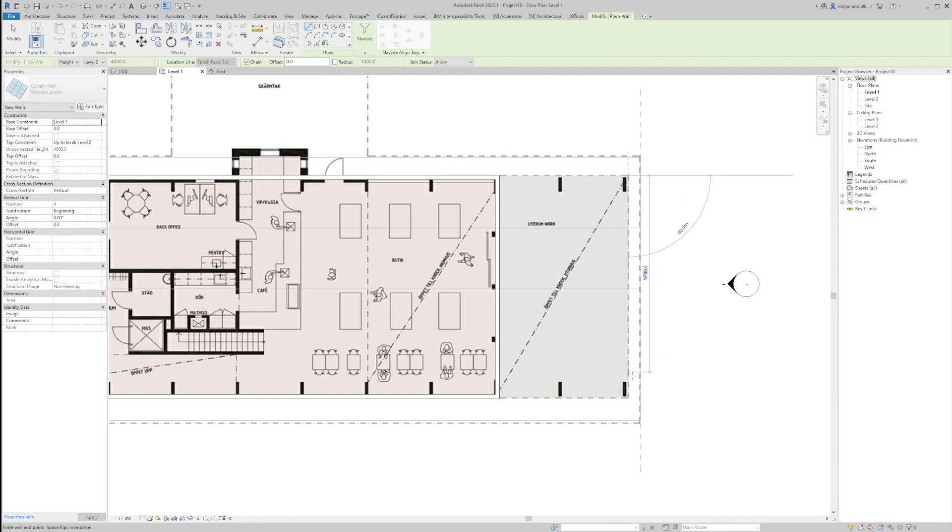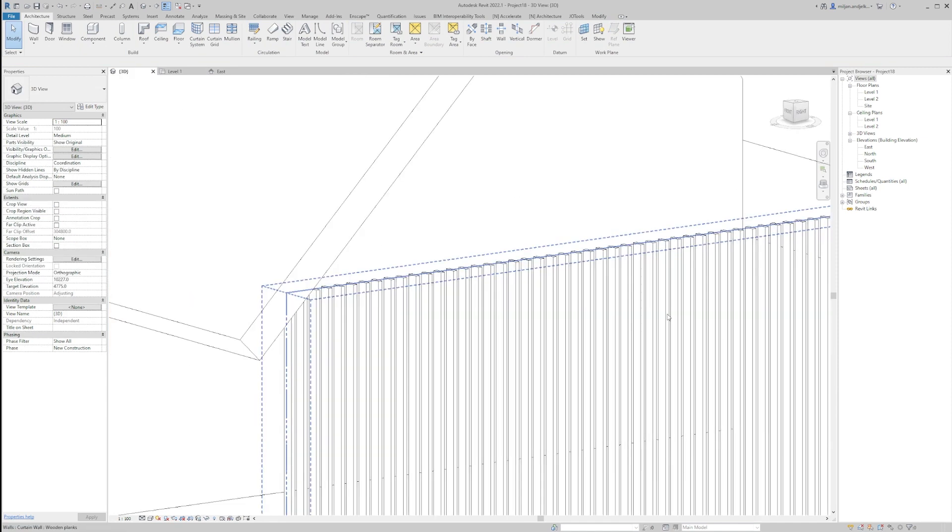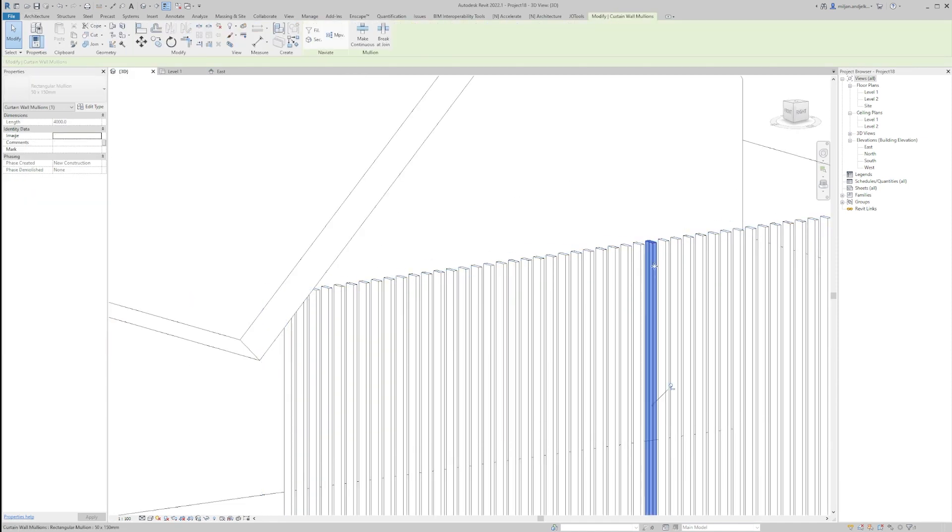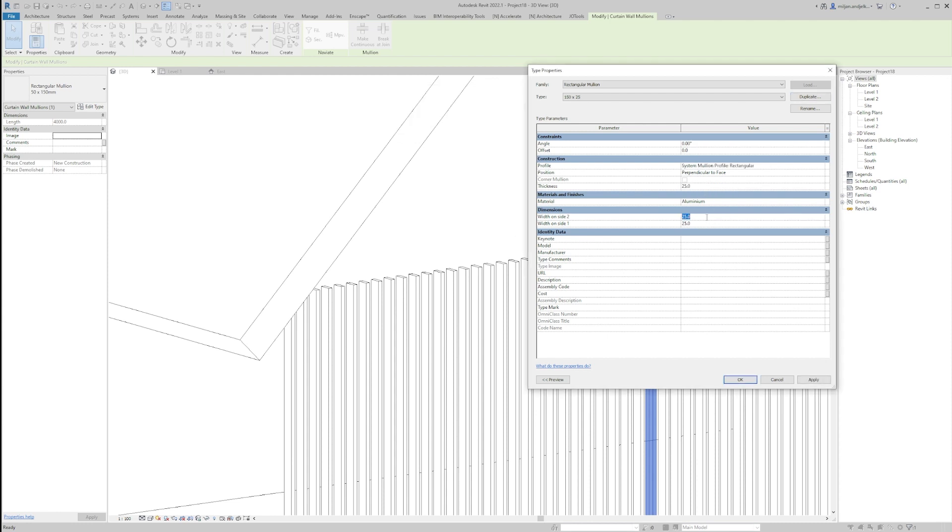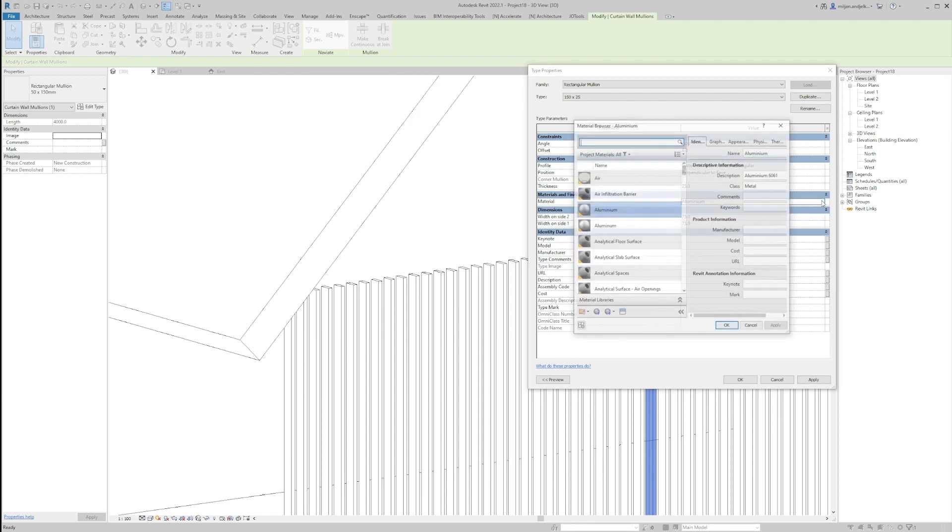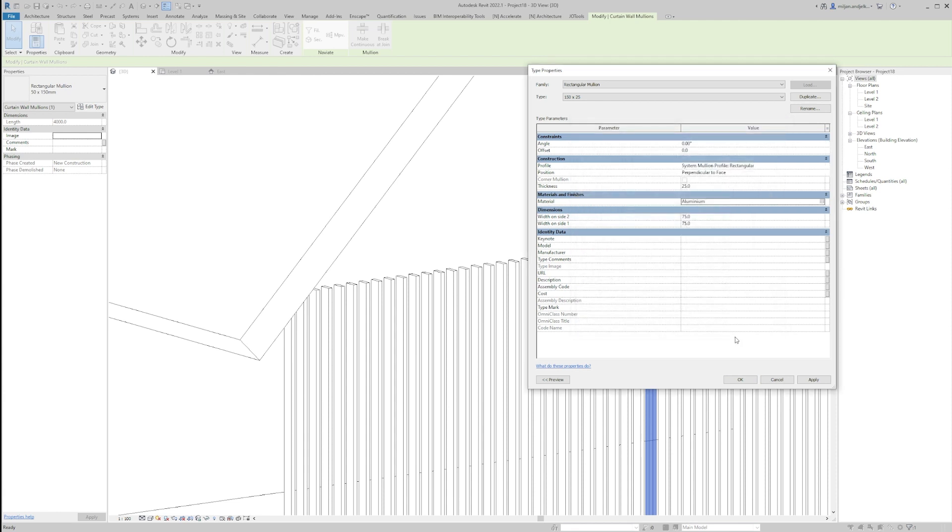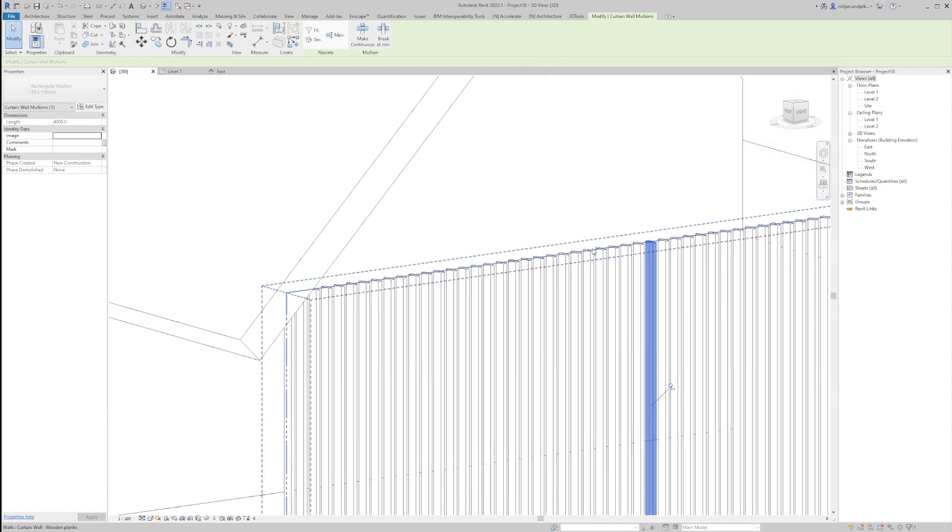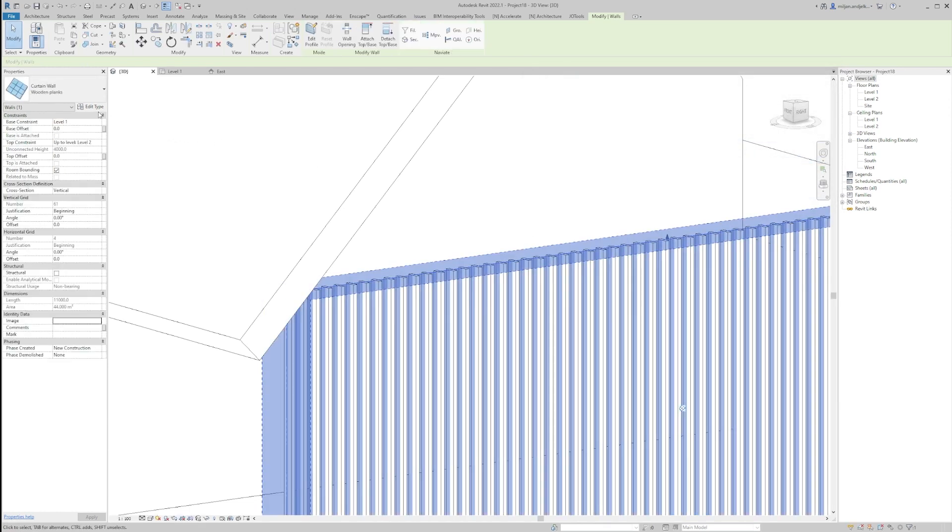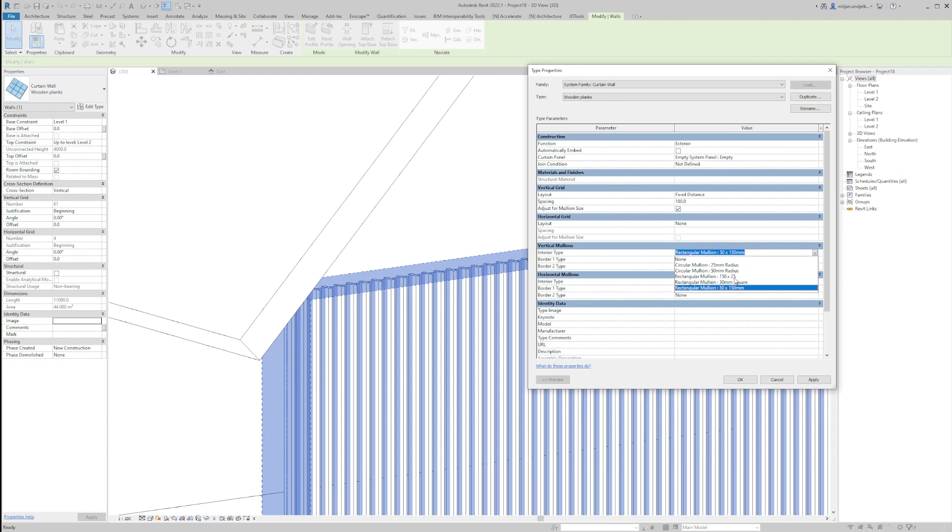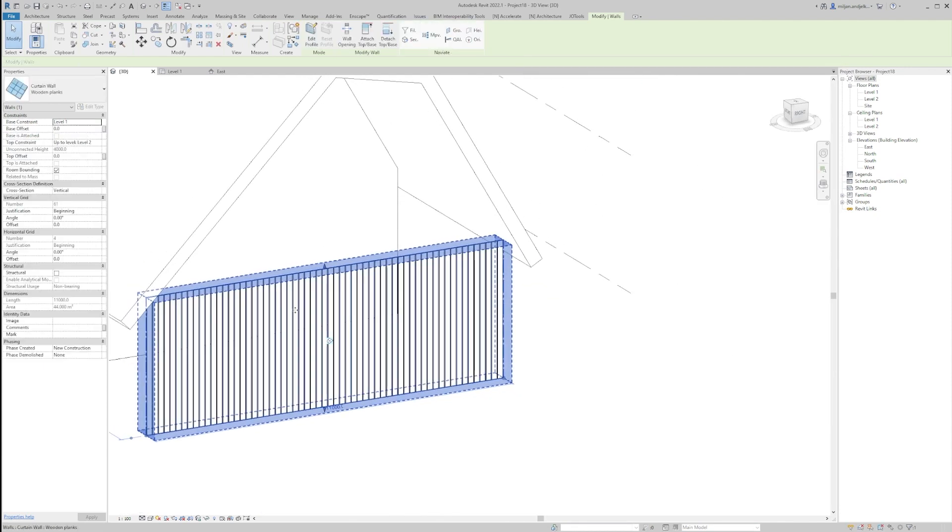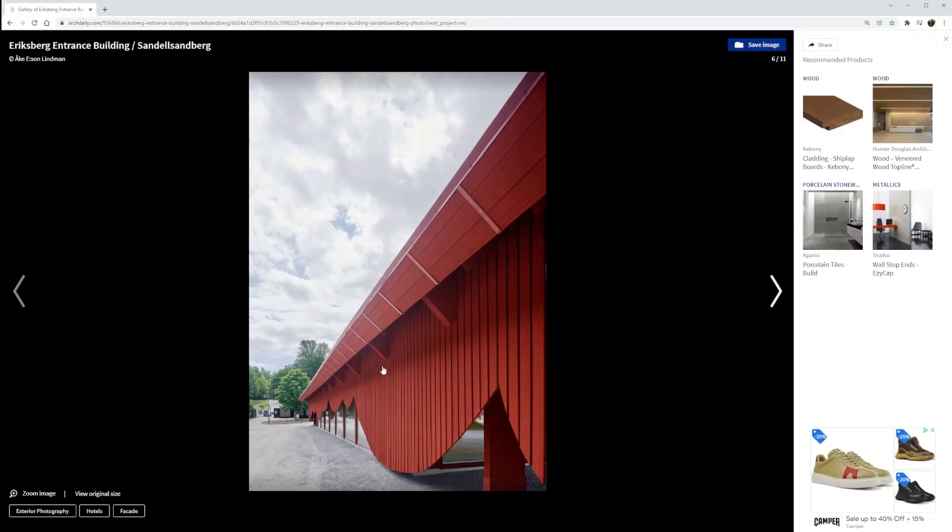So I'm just going to use it in order to create a wall and we'll go to 3D. I'm going to select one of the mullions, we'll unpin it, go to edit type, duplicate and make one of 150 by 25. So the thickness is 25 and the width is 150. And let's put some other material, let's put any wood, so sash, okay, pin it. And select the wall again and put this one.